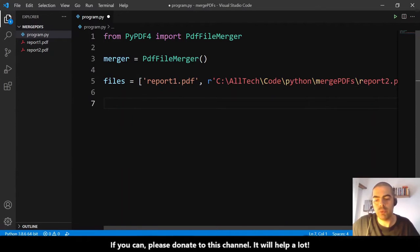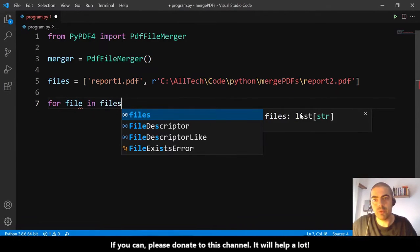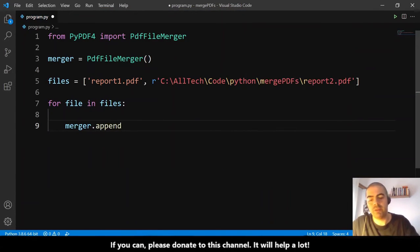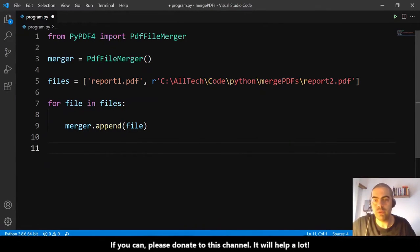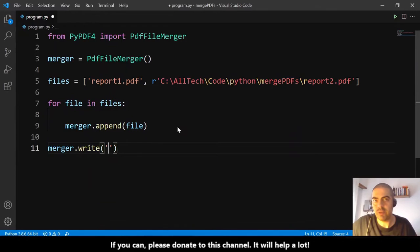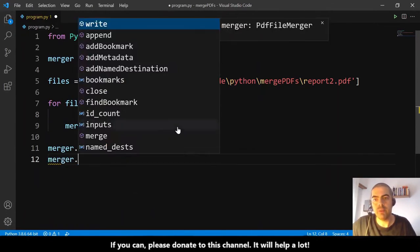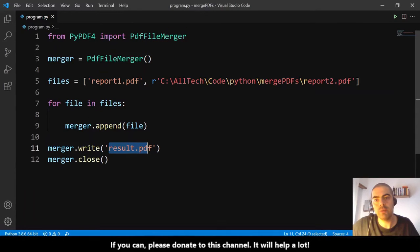Next, we write a for loop: for each file in files, we call merger.append(file). After appending all files, we call merger.write() with the output filename — 'result.pdf'. It's simple and clear.